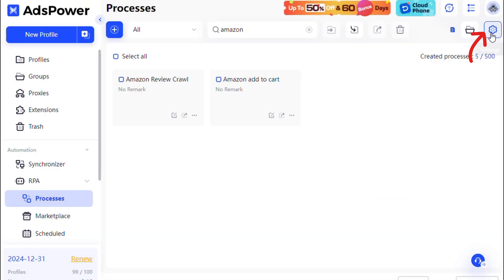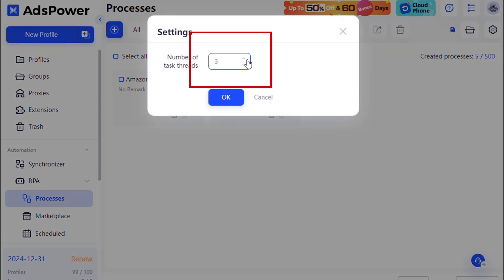In the settings, you can optimize task execution by setting the number of simultaneous task threads, up to 100. For example, with a thread count of three, only three profiles will execute tasks concurrently out of 100, with the remaining 97 queued.